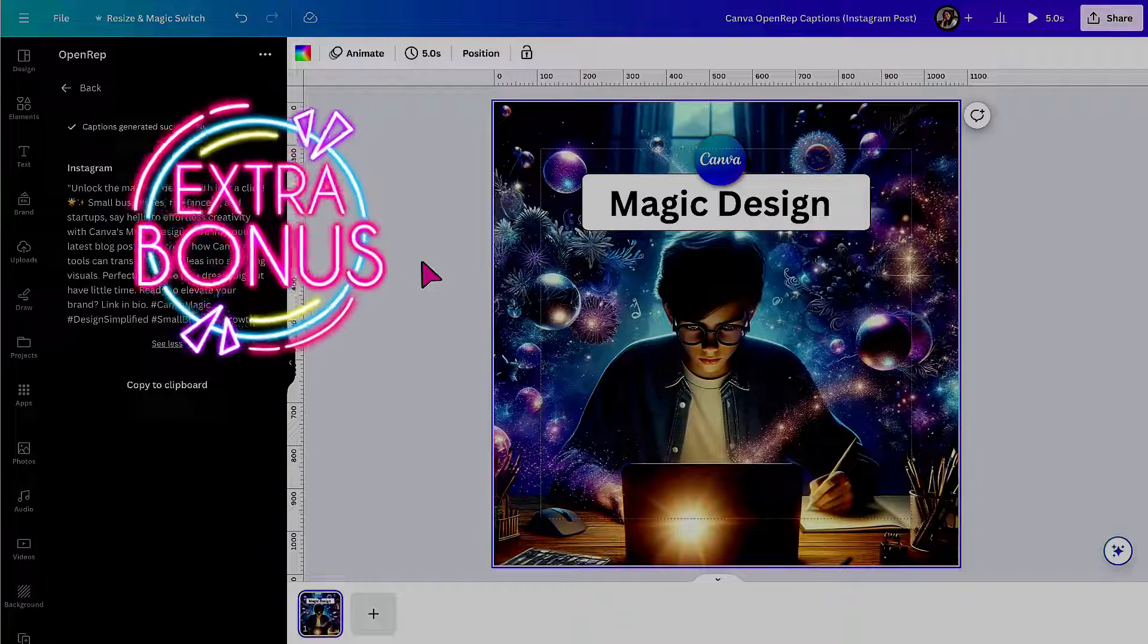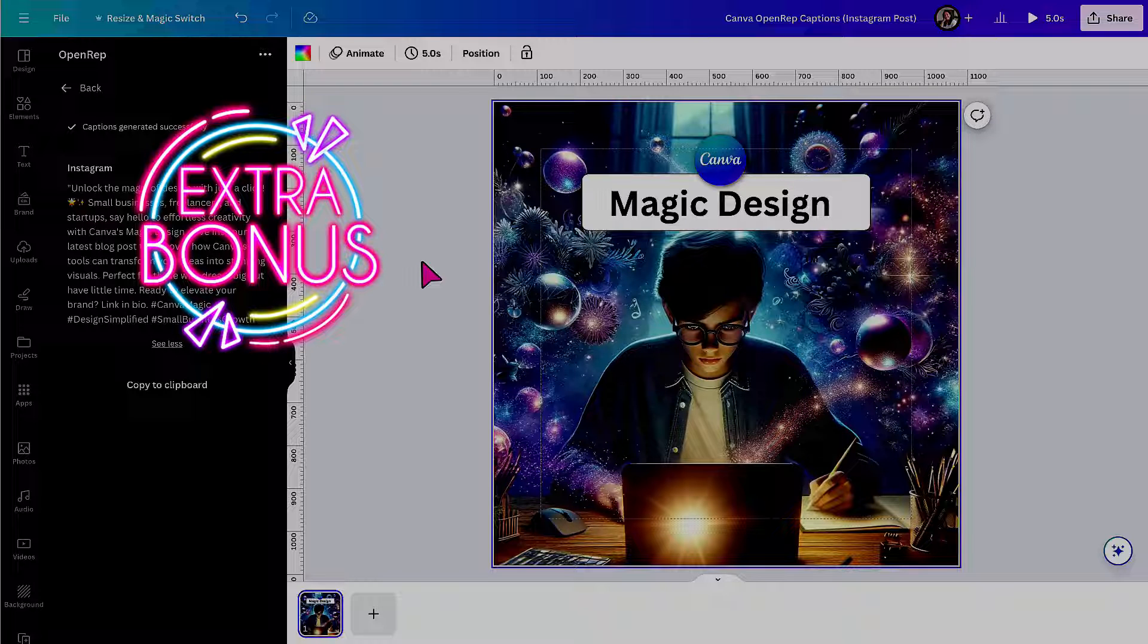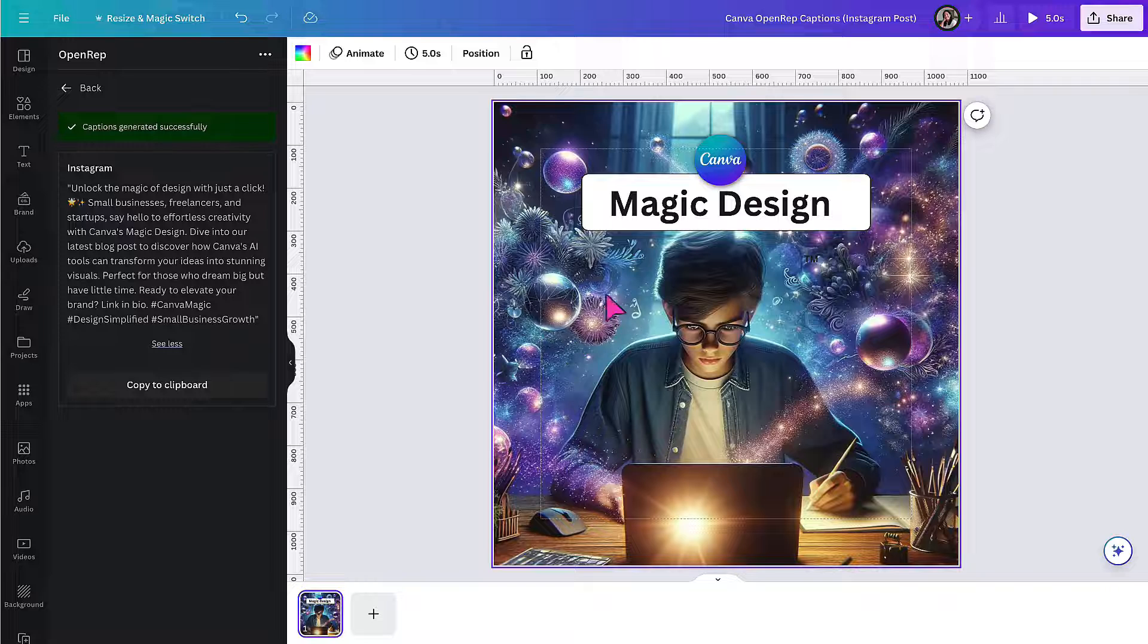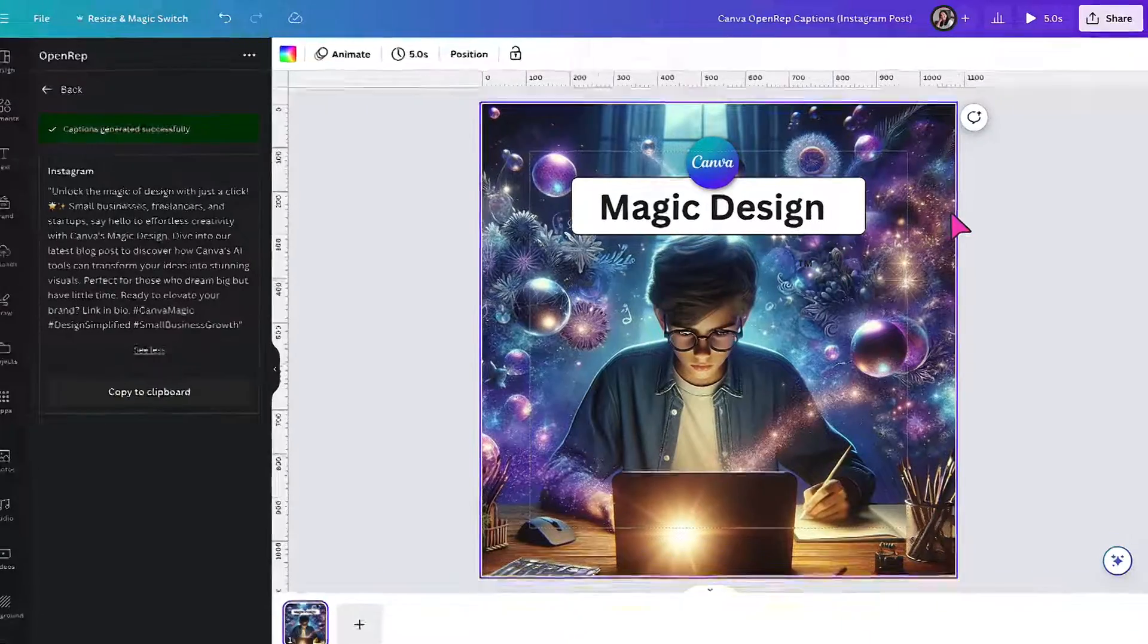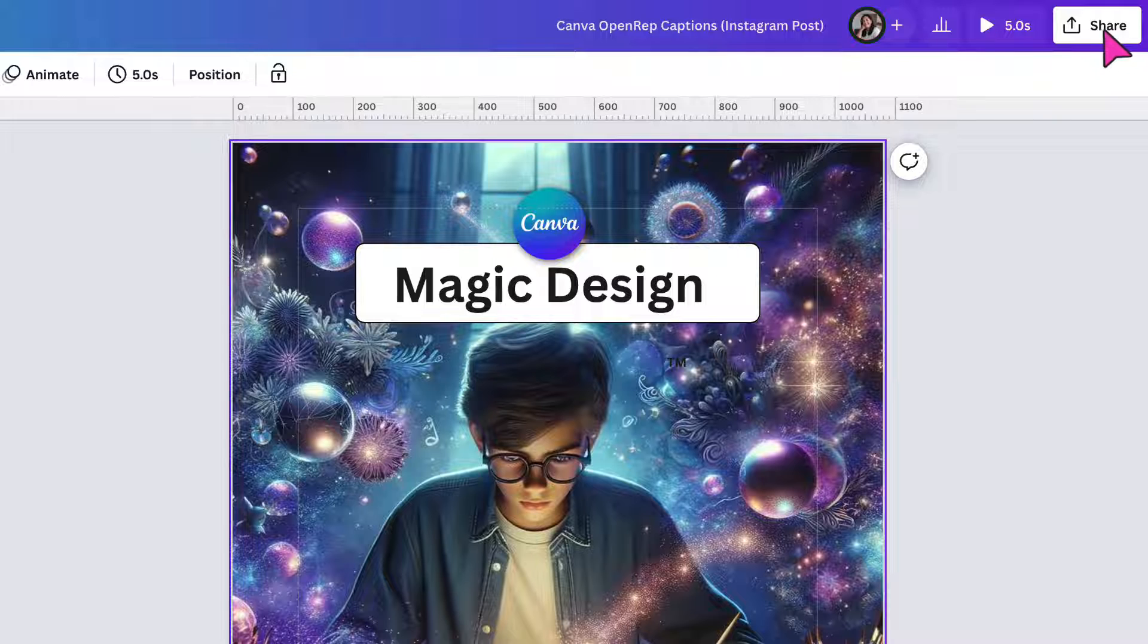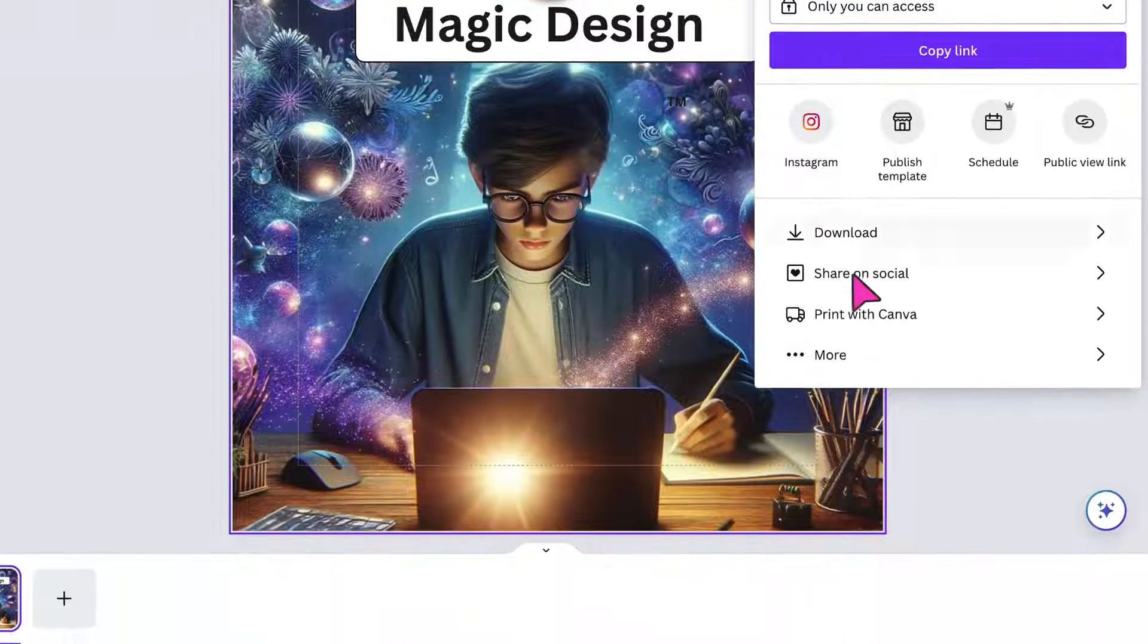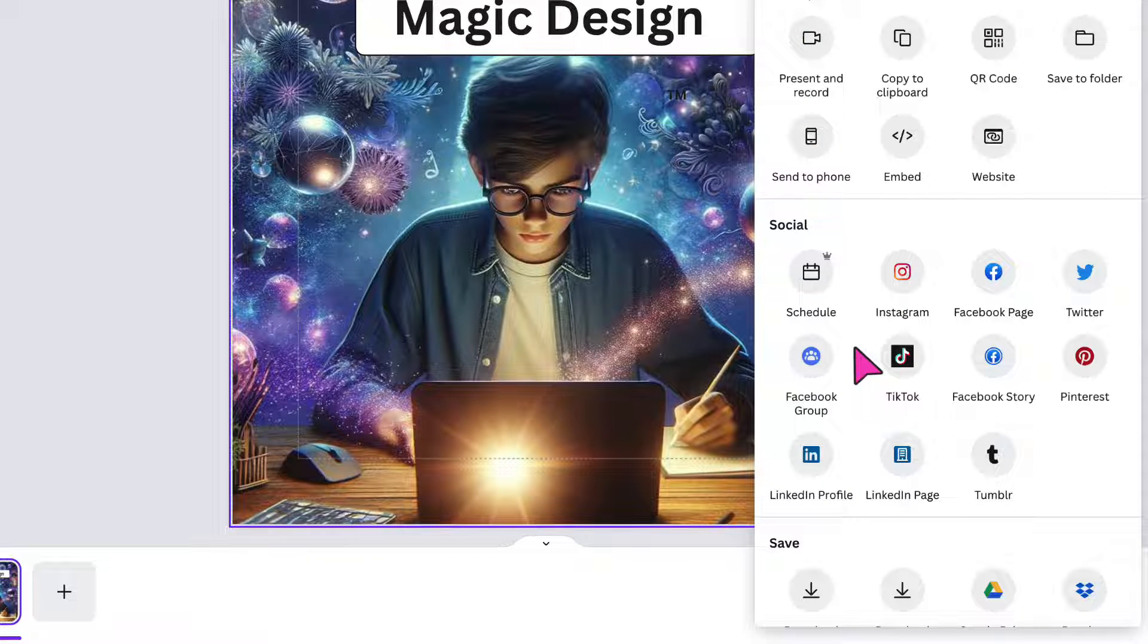And now I'm going to share that bonus with you, which is going to save you so much time because you're going to share this post directly to your social media channel without even having to leave Canva. To do that, you're going to go to the top right hand corner of your Canva toolbar and click on share. Now go down to the section at the bottom that says more and the three little dots and click on it.